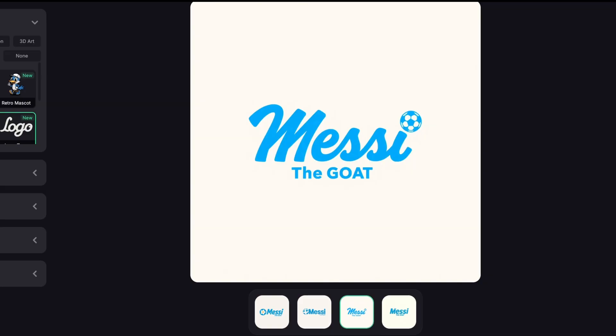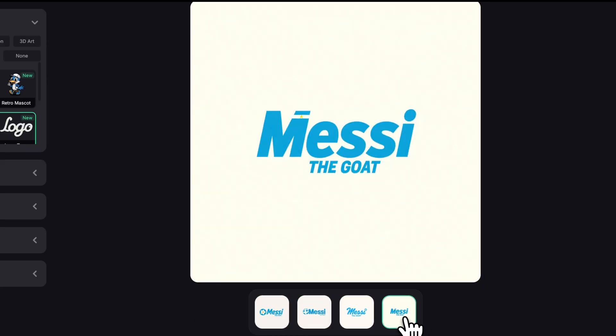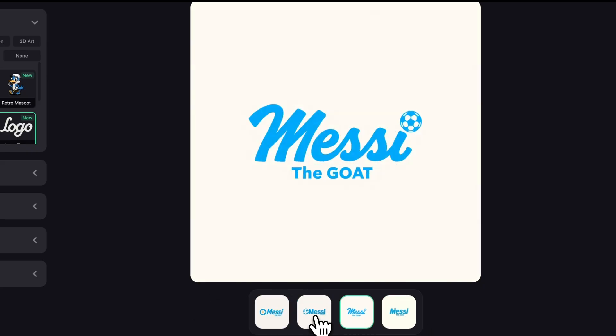Super creative. The color palette nods to Argentina again and every layout feels intentional. I really like all the versions.